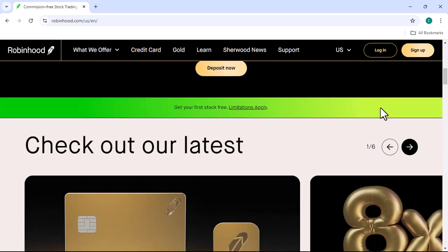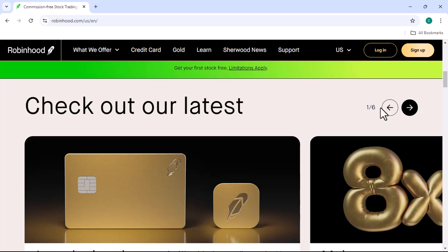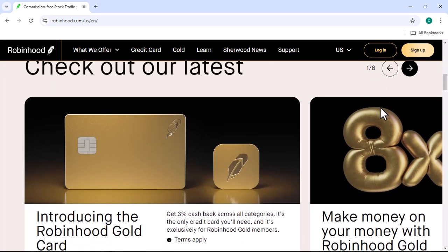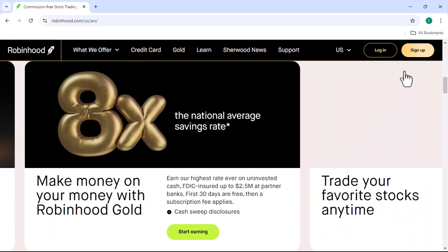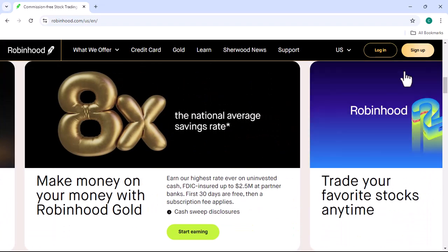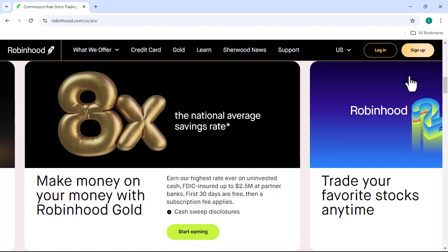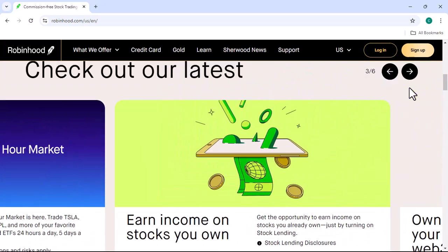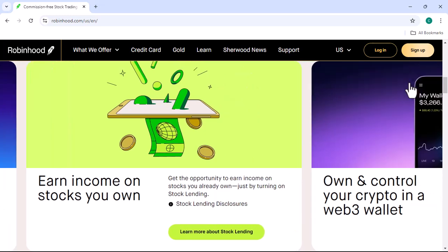Automated trading, also known as algorithmic trading, involves using computer programs to execute trades based on predefined rules and algorithms. This technology has been gaining popularity in recent years due to its potential to improve efficiency, reduce emotional biases, and increase profitability.